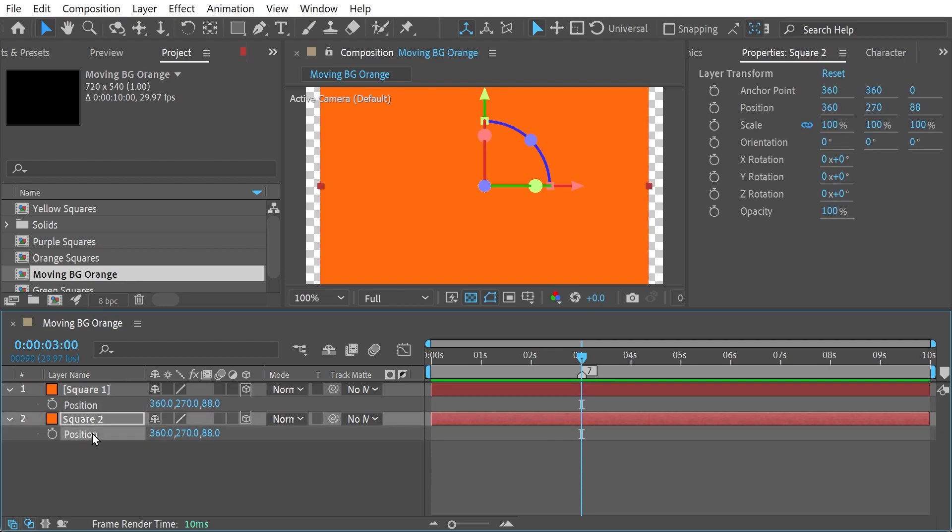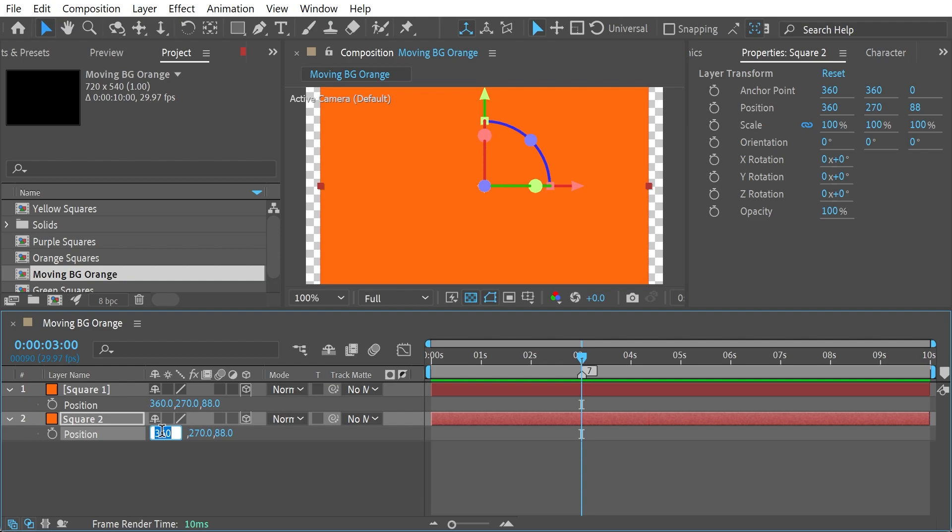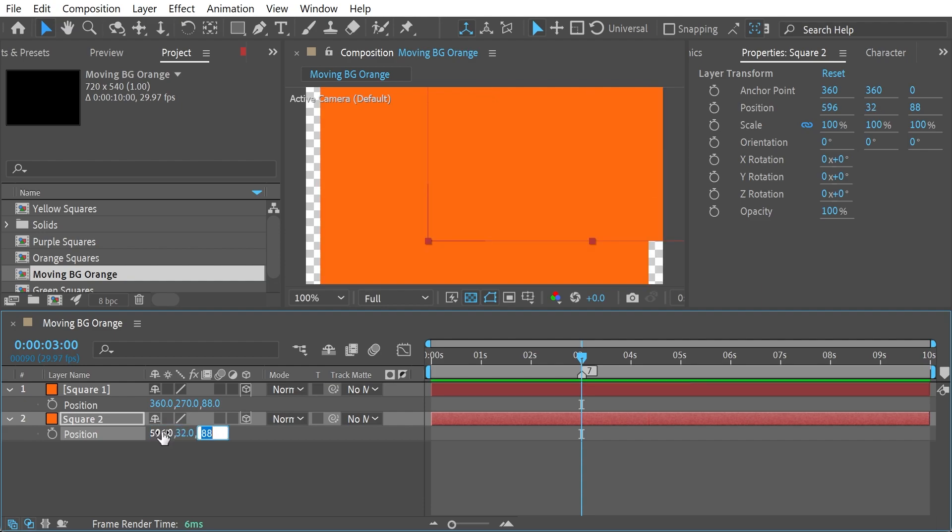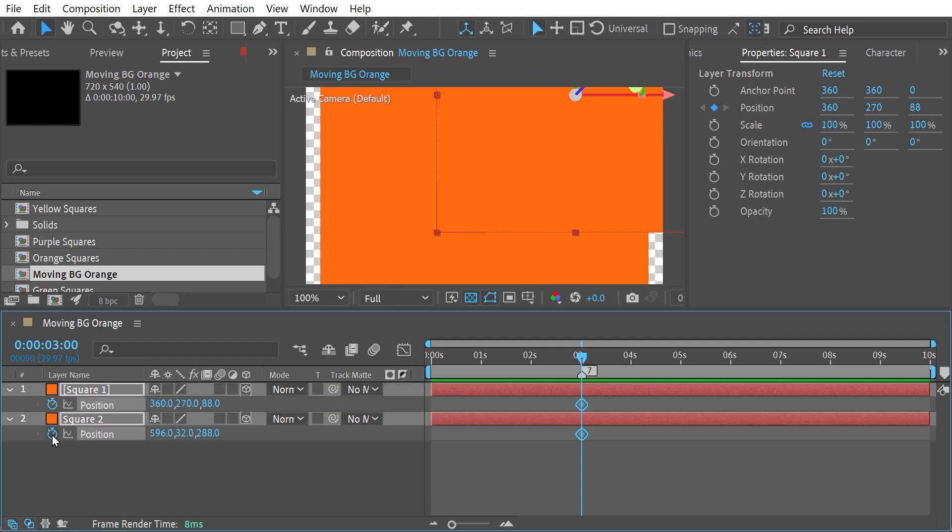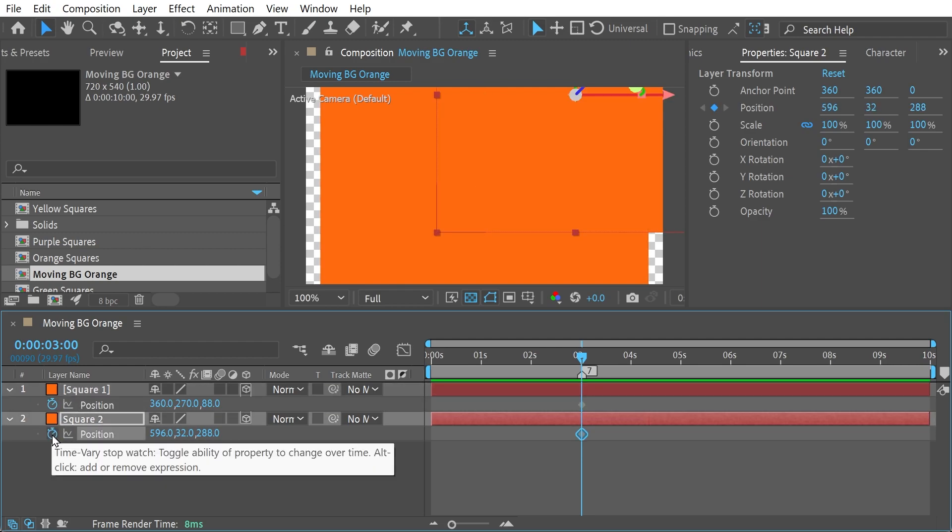Sometimes you want them both selected. For instance, if you were doing something with a rotation and you want it to be both the same, that functionality would actually be useful, but probably not for this case. And this one's going to be 596, 322, 88. All right, so we've got our position keyframes in place.